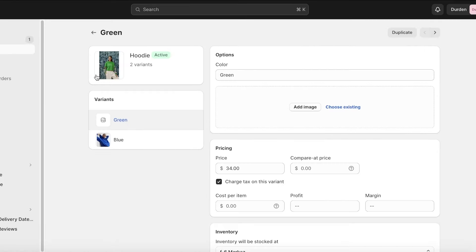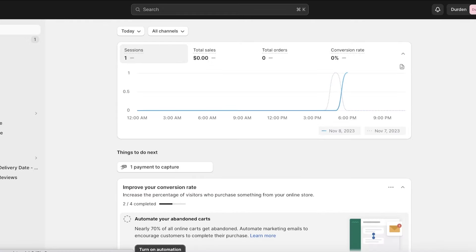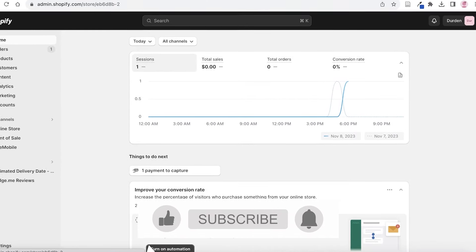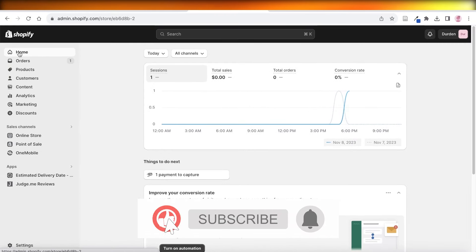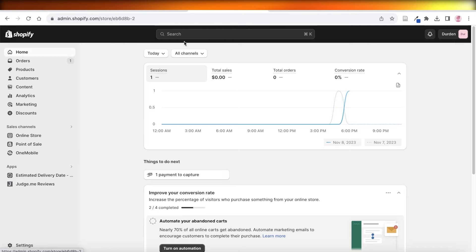That's how you can get started with creating color swatches on your Shopify store — it's simple, easy, and you don't have to learn a lot of code. I hope you found this video helpful. If you did, leave a like and subscribe to the channel, and leave any questions in the comments below.